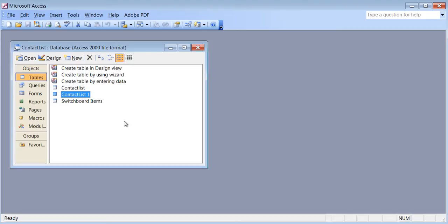Say for example you have a cell phone, an internet connection, a cable connection, and a home phone — all with one company. If you decided to change your address, you don't have to call all four different departments. You only call once, and all departments are updated. The reason this works is because they have a separate table for customer information with address and details.